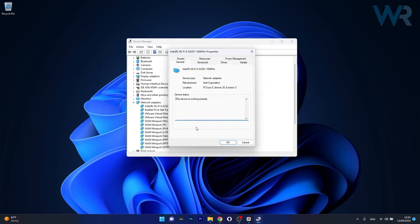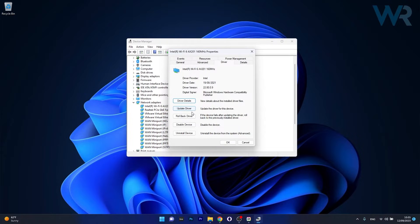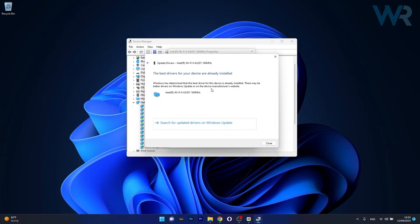Now click on properties then head over to the driver tab and in here you have a few options that will deal with your issue. First of all you can update the driver so click on this button then select Search Automatically for Drivers. Windows will now try to find the best available drivers on your PC and install the drivers for you.